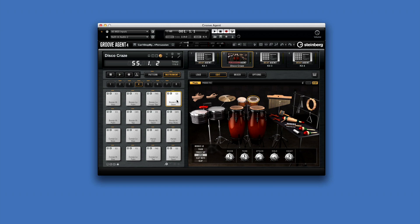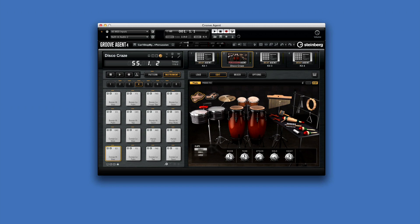When you click on a pad, the percussion instrument assigned to it is outlined in yellow, and each time that sound plays, the instrument darkens momentarily. You can also click on the icons too, just like Acoustic Agent.